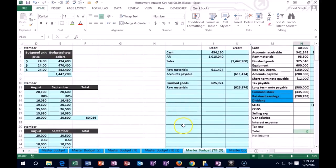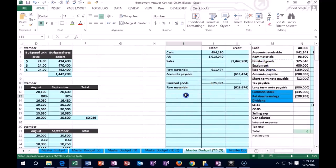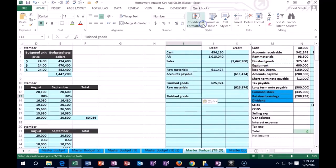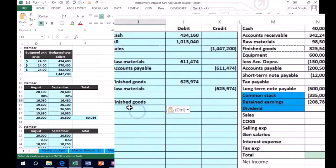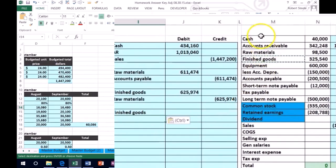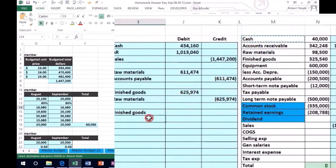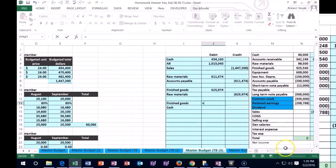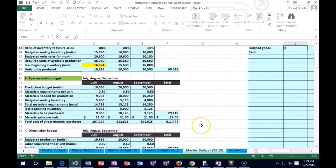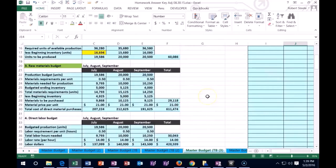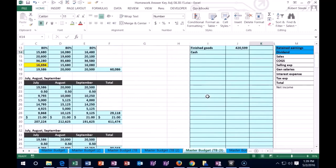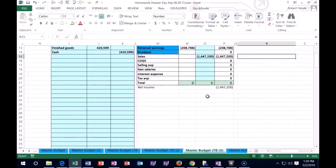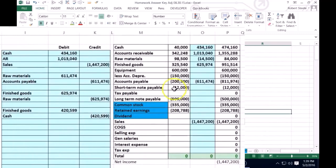This labor is going to go to finished goods as part of the inventory. So finished goods is going to go up by the labor that was input into it. Instead of saying wages expense, we're saying finished goods because that's where the wages are going. Then cash is going to go down for what we paid our employees. That equals the labor 420, the direct labor going into our inventory.